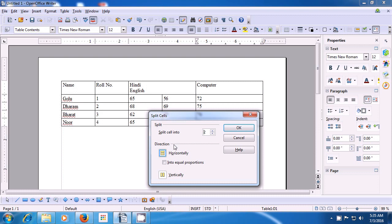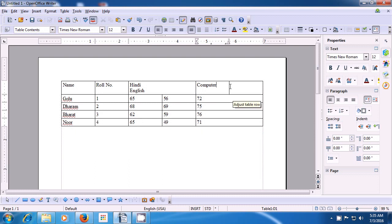Then we decide the direction — horizontally or vertically. Let us take it that we want to split the cell vertically. We will select the vertically option, click on that, and then click the OK button. Once we do that, you will see that your computer title cell has been split into two parts.